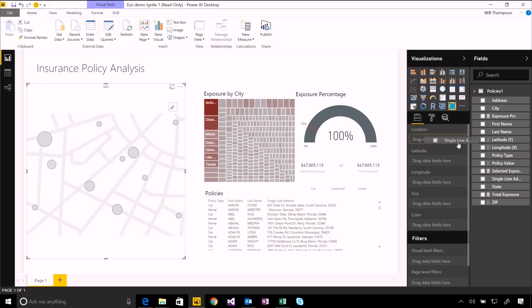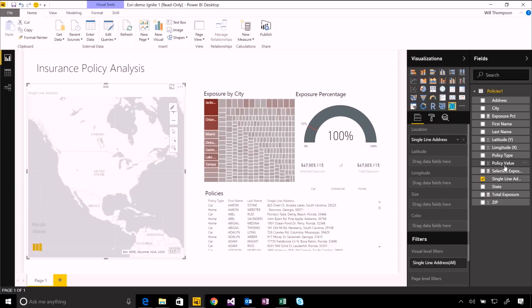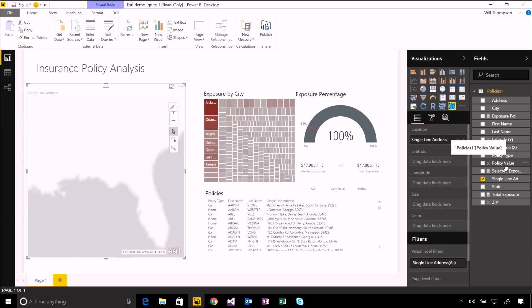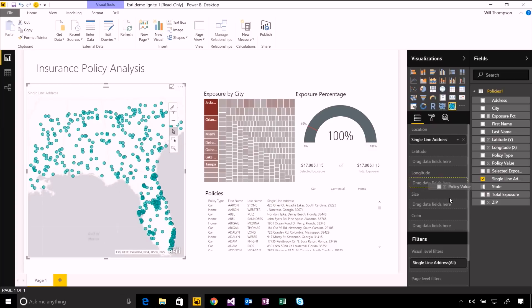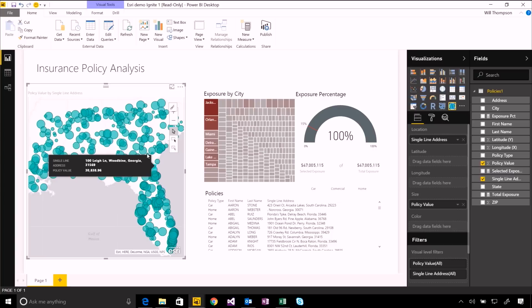For example, I'm going to visualize here some insurance data and some storm issue data from around Florida. And you can see using their visualization, the default is kind of this bubble map, very similar to the one that ships out of the box with Power BI.